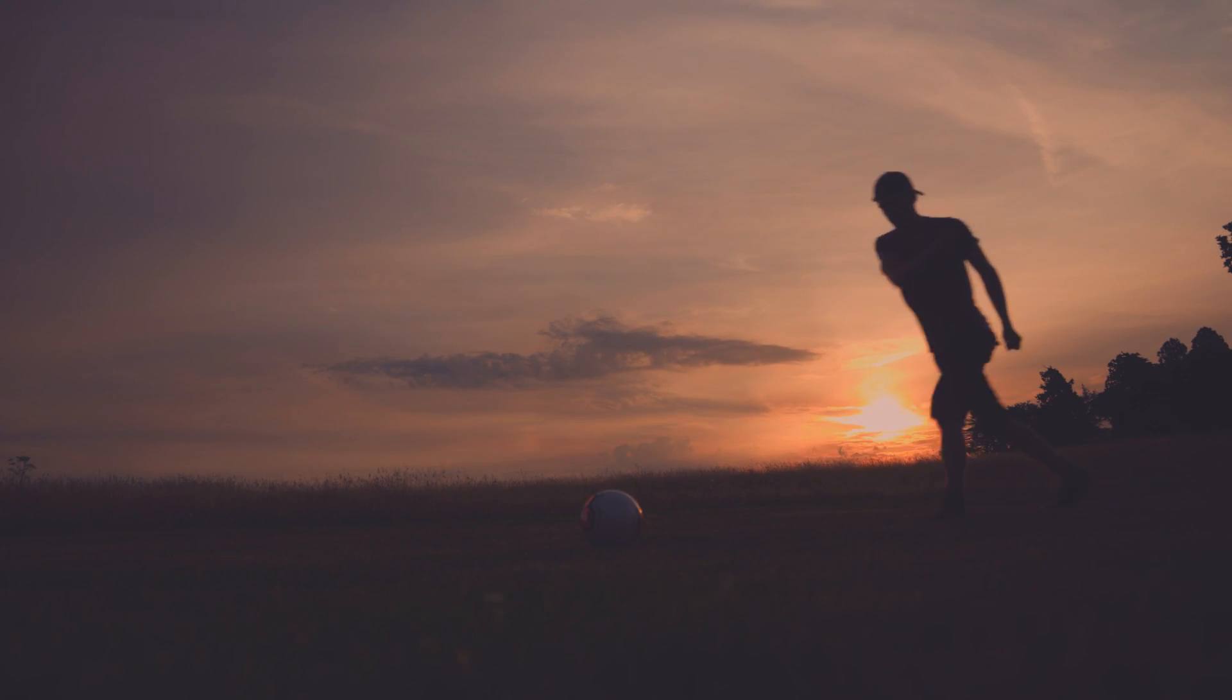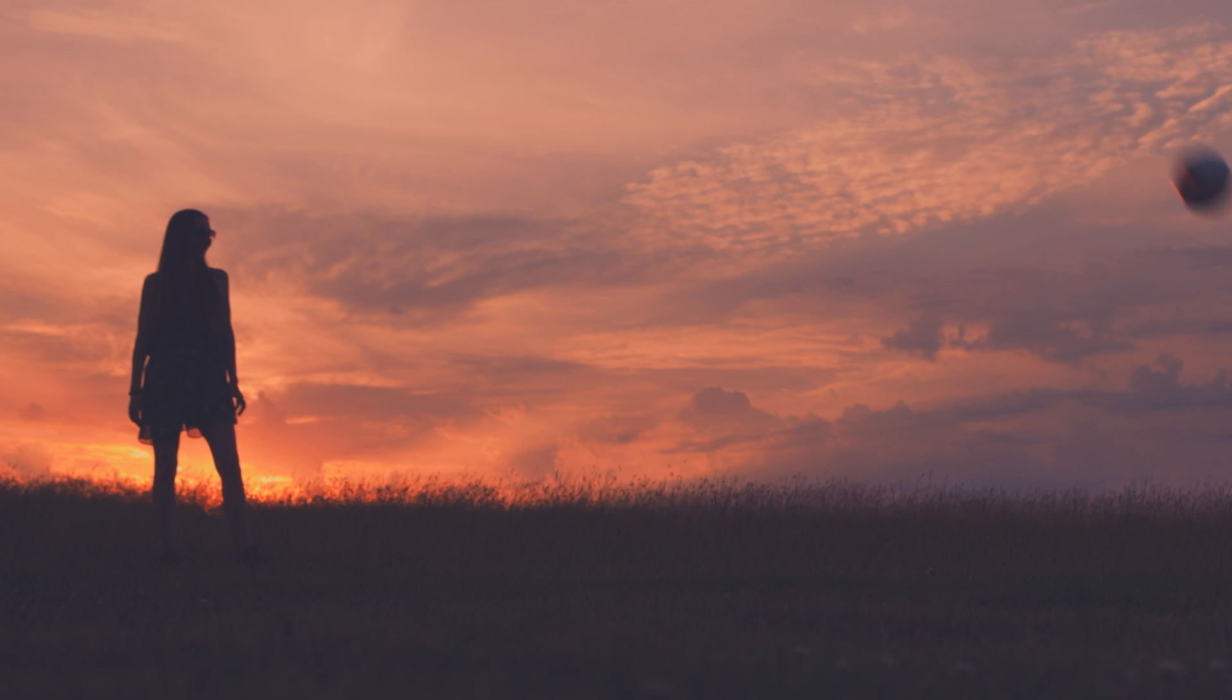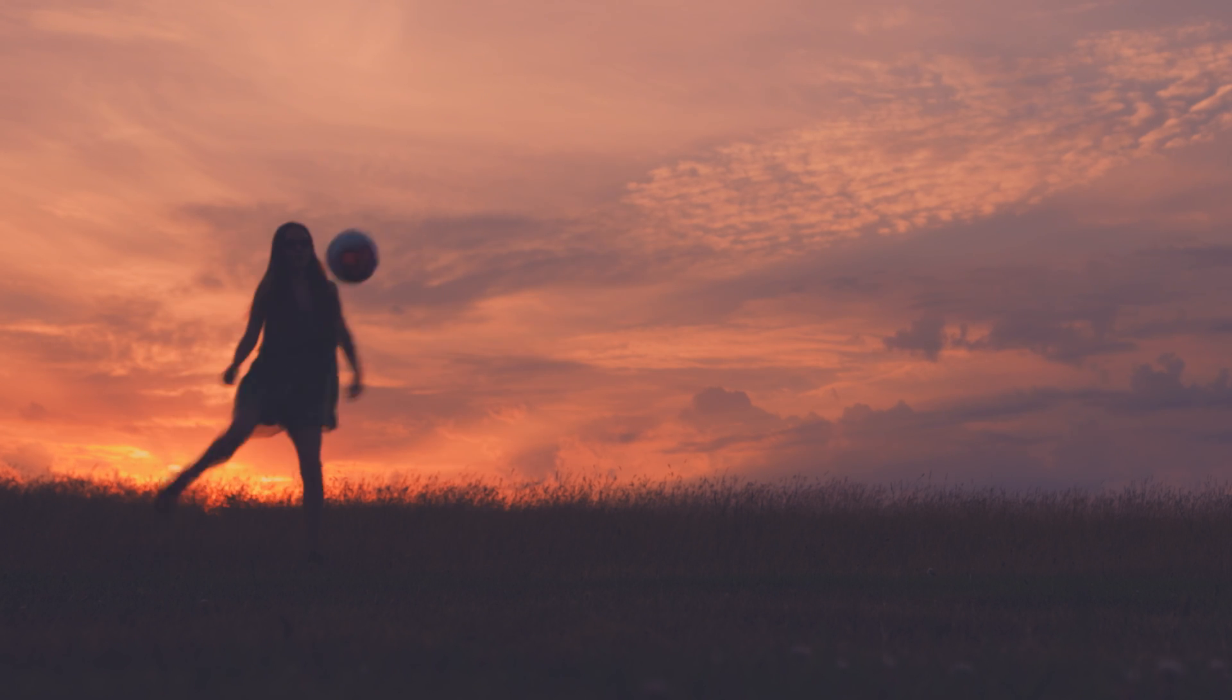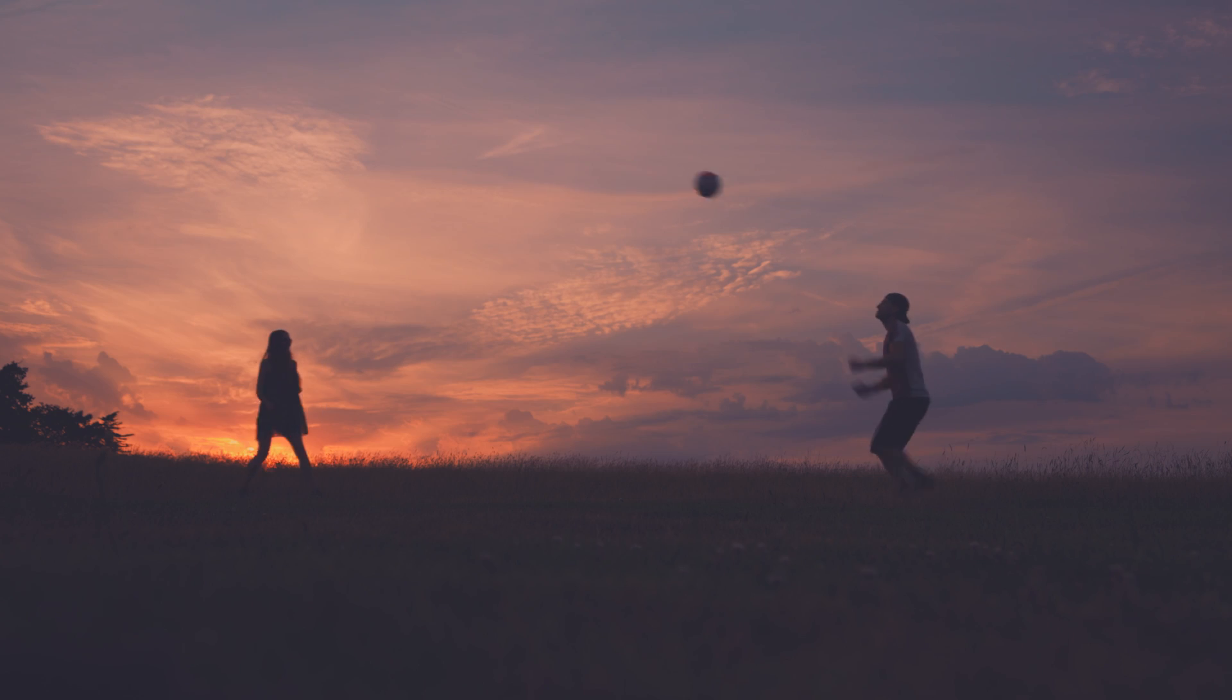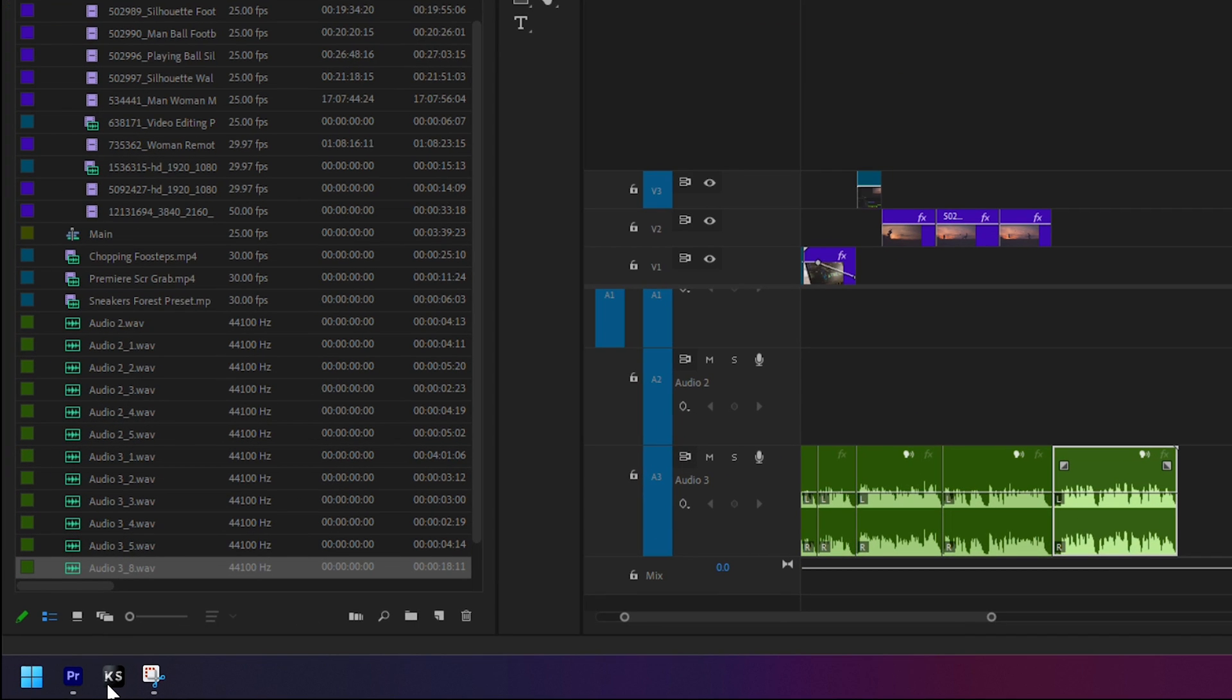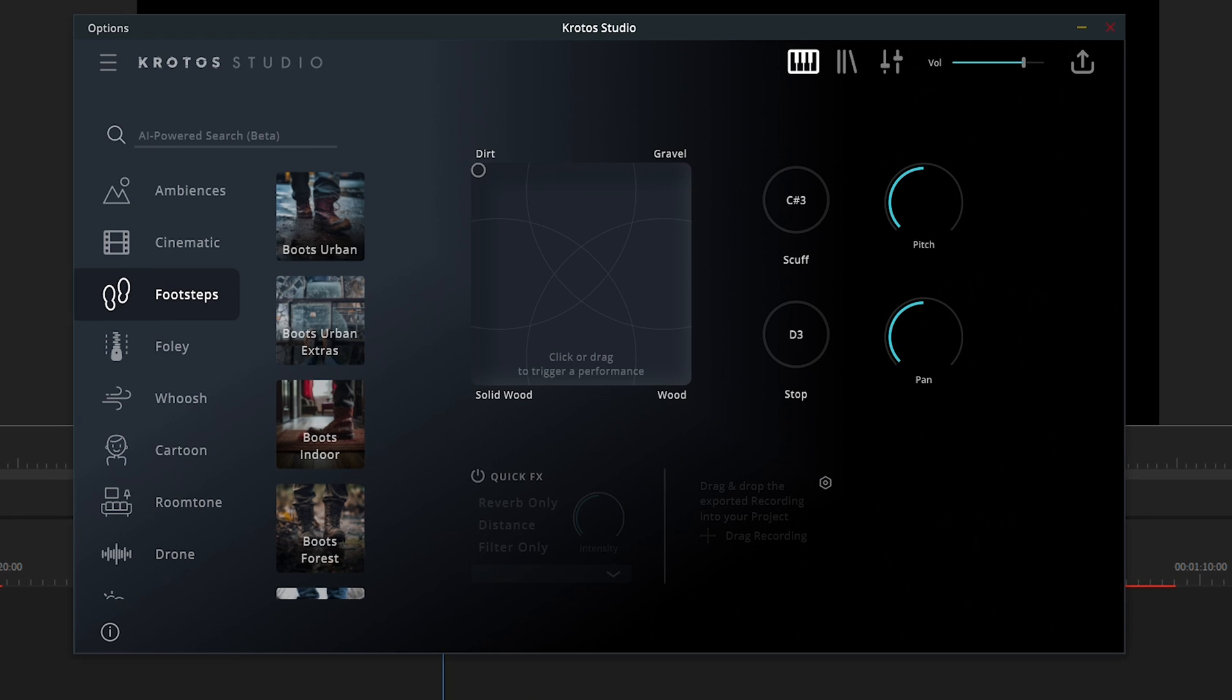We have some footage here in Adobe Premiere that we're going to add some sound to. We'll add footsteps, clothing, ball hits and ambiences to tie it all together. Let's open Crotos Studio, which will run alongside Premiere as a standalone application.